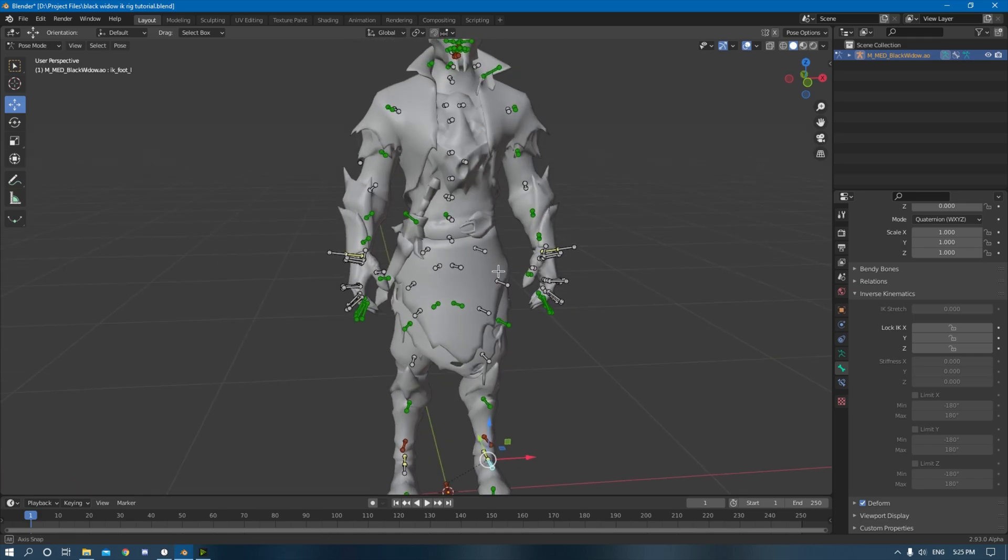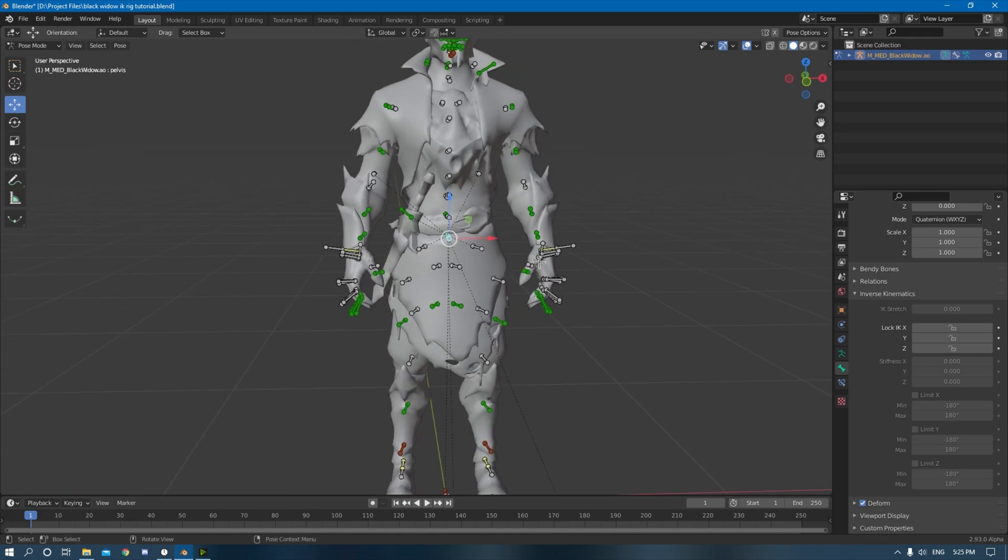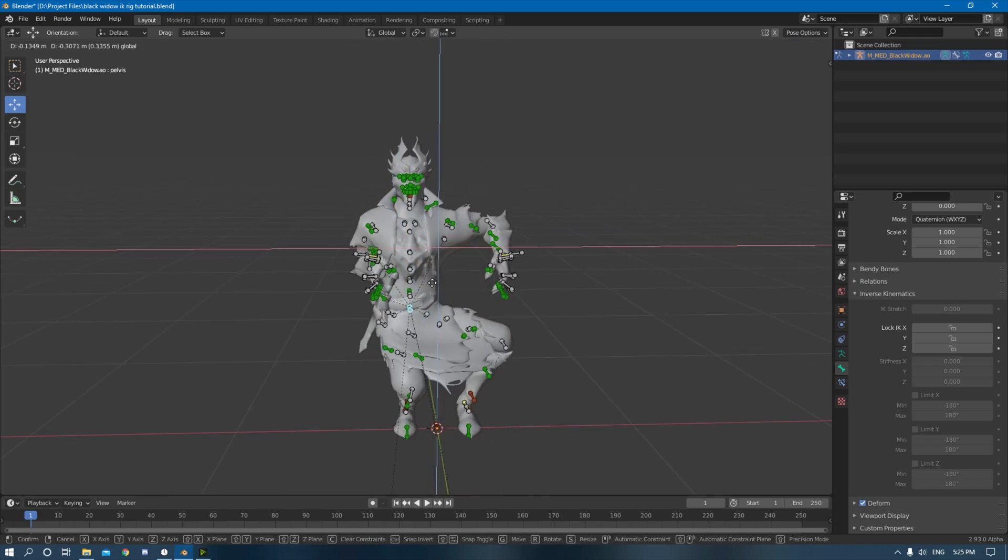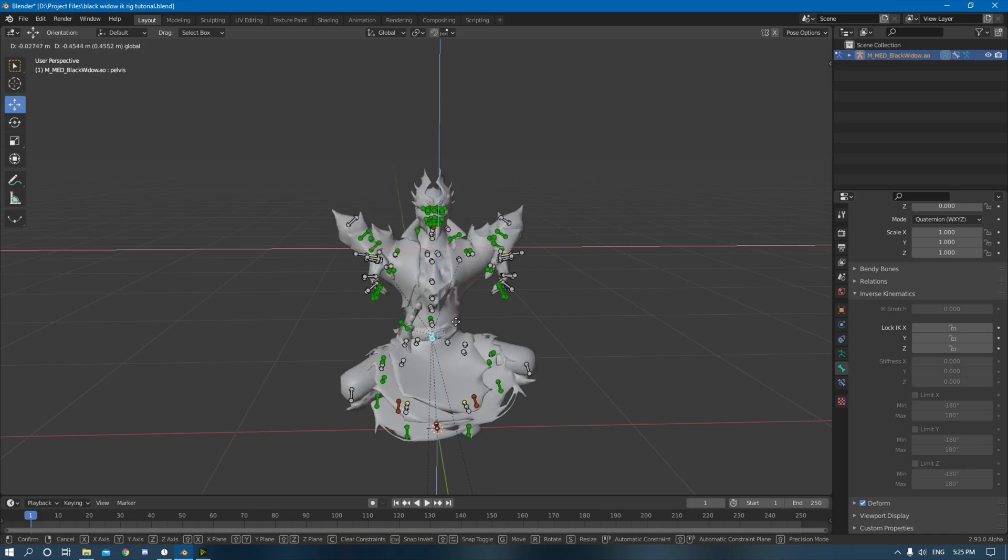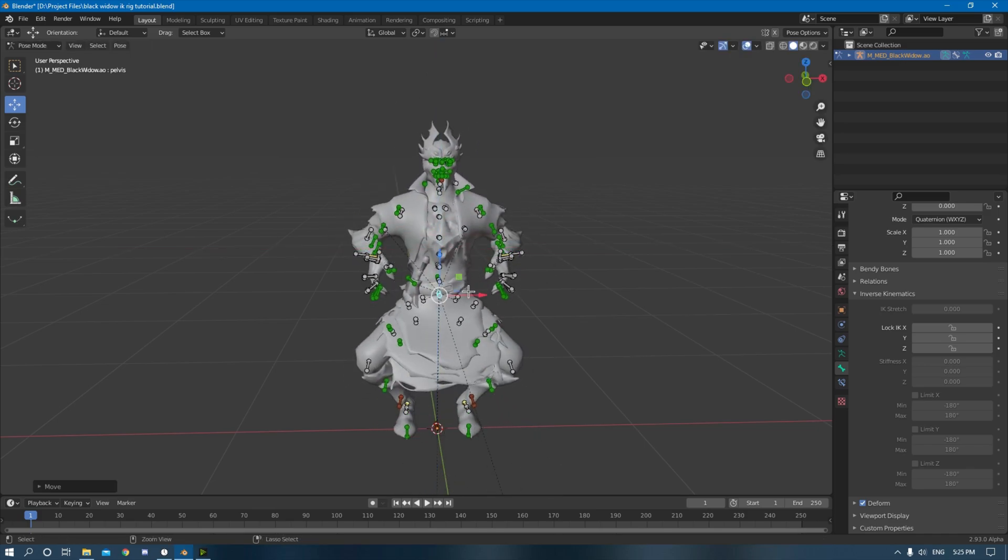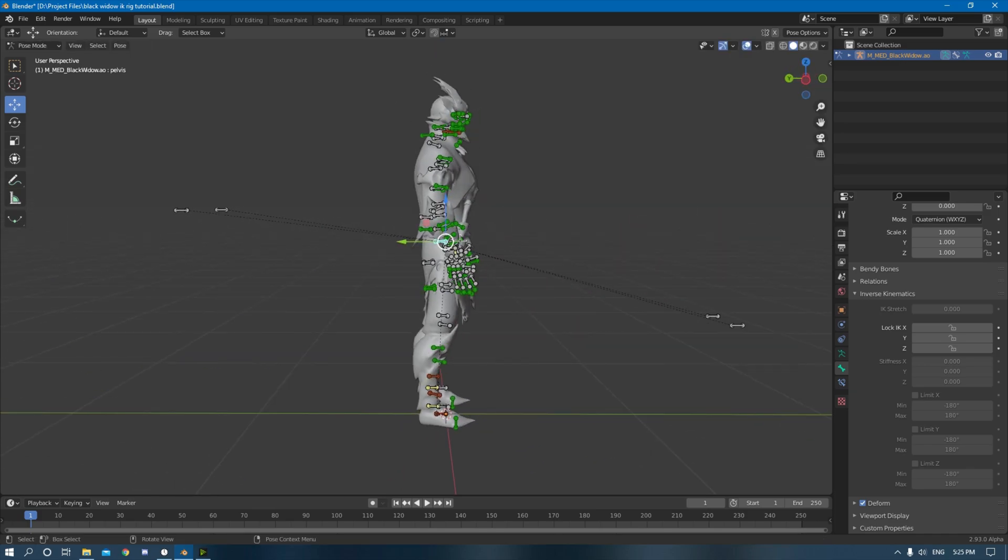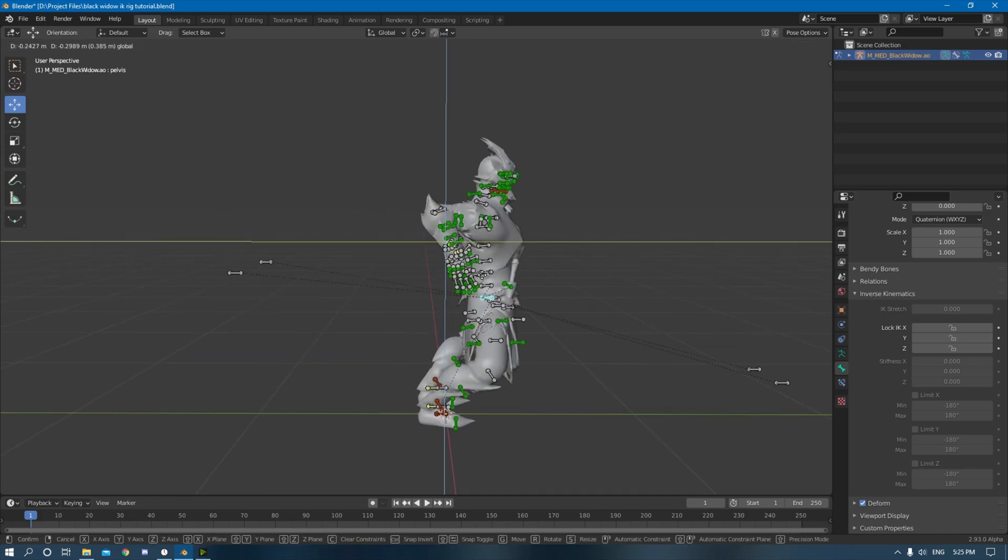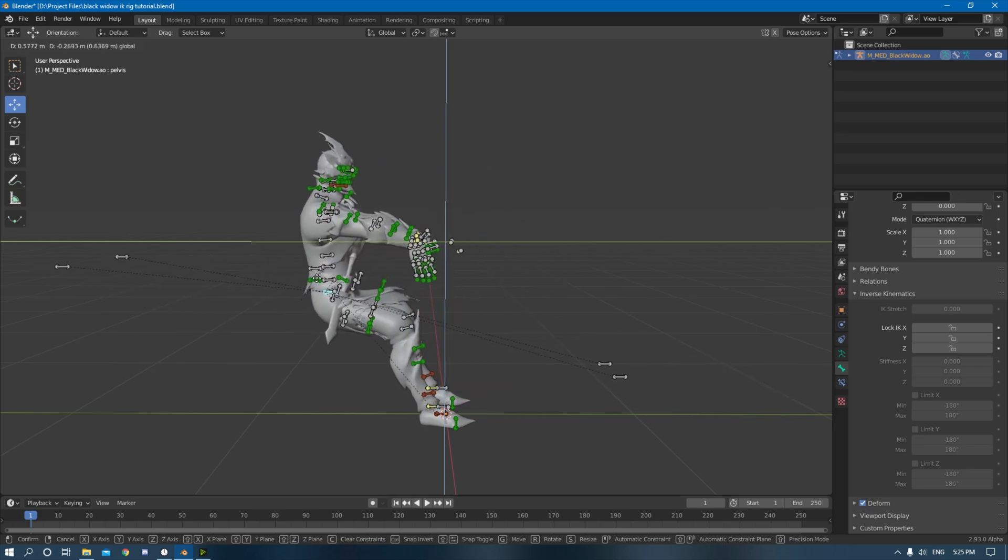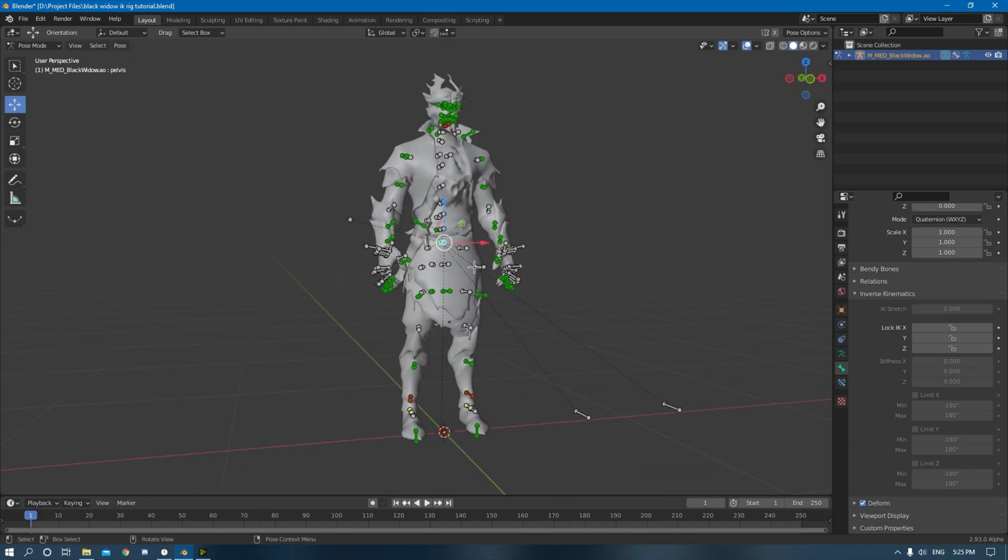And then you go down to inverse kinematics. You see it already has the limit Z, but you need to change the max to 180 and you need to change the minimum to zero degrees. So that way you'll have the same result. Perfect. So now you can see when you grab the pelvis, yeah, you got the IK rig. It looks really cool. You can do, you know, just much easier to control.